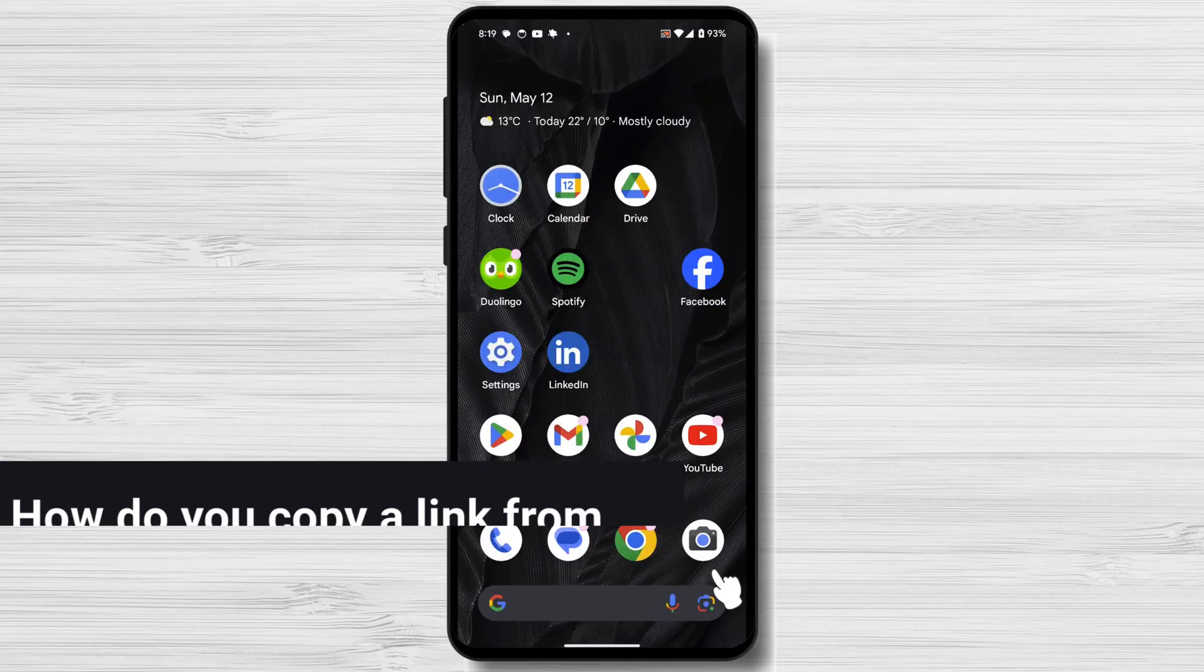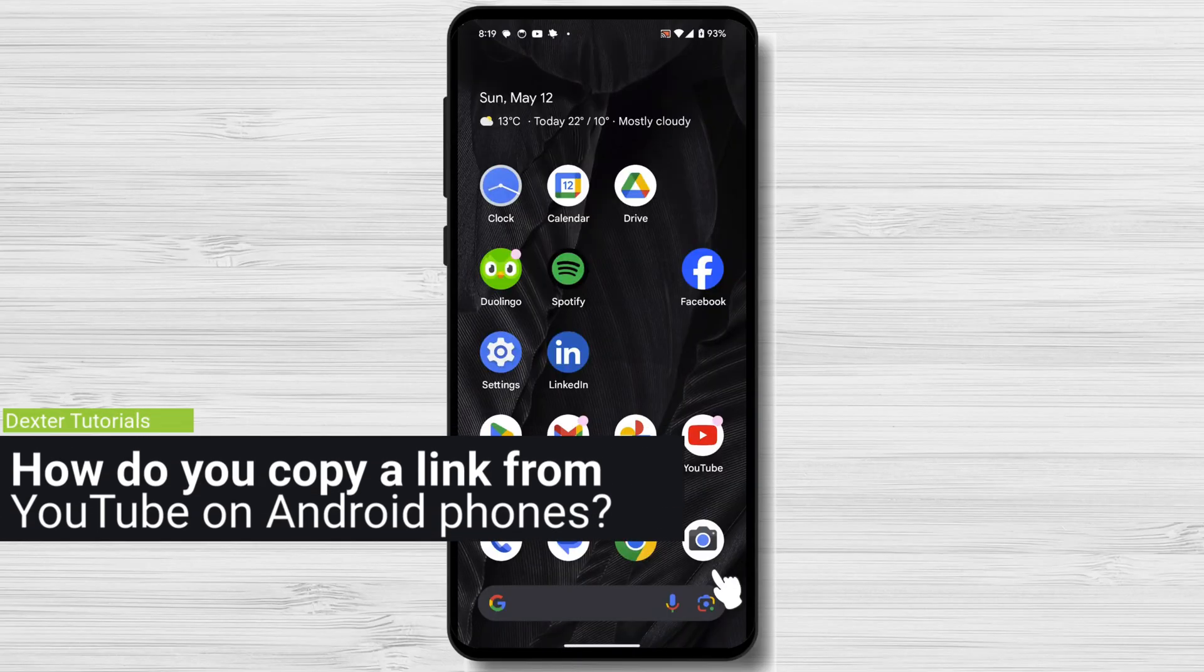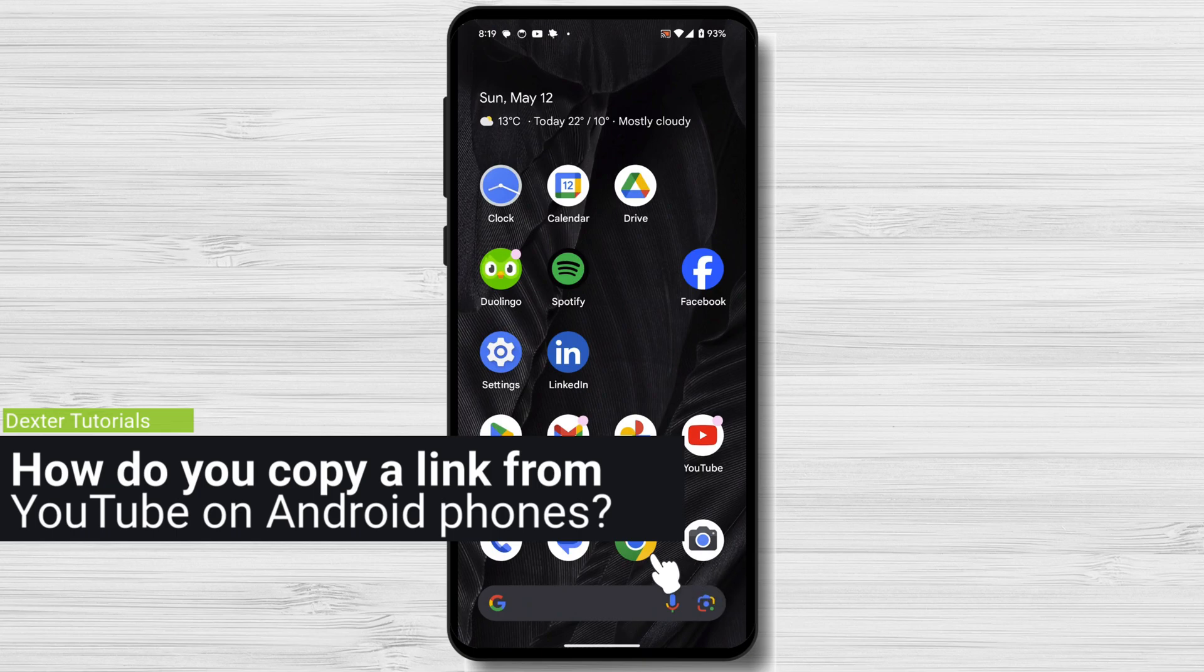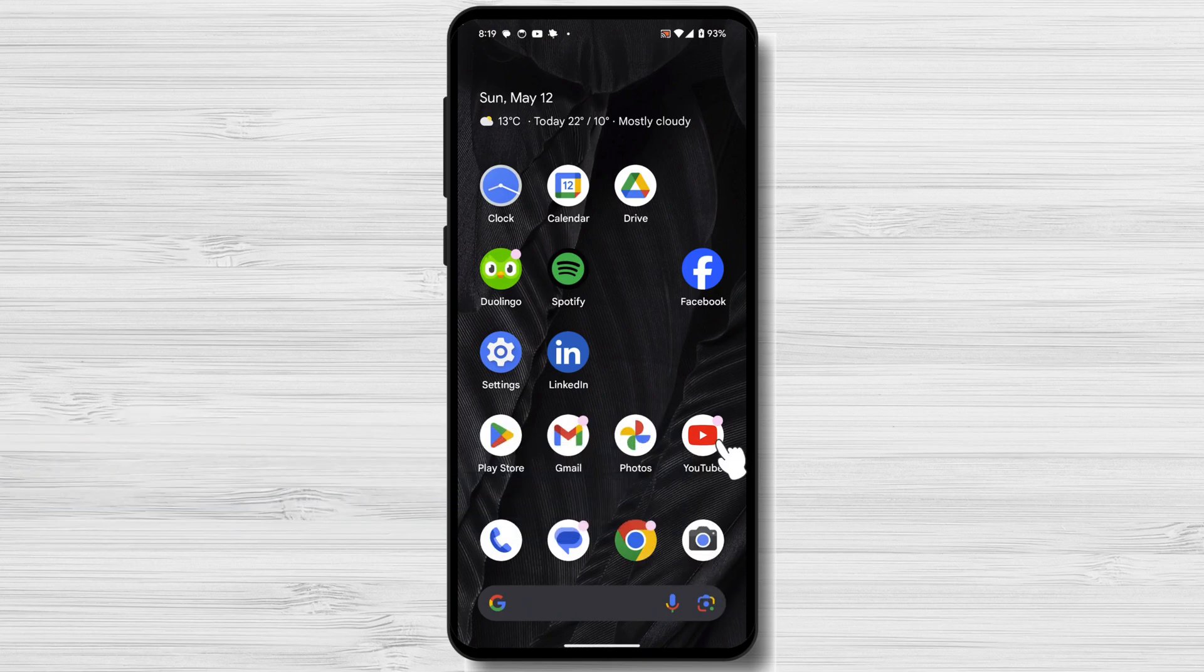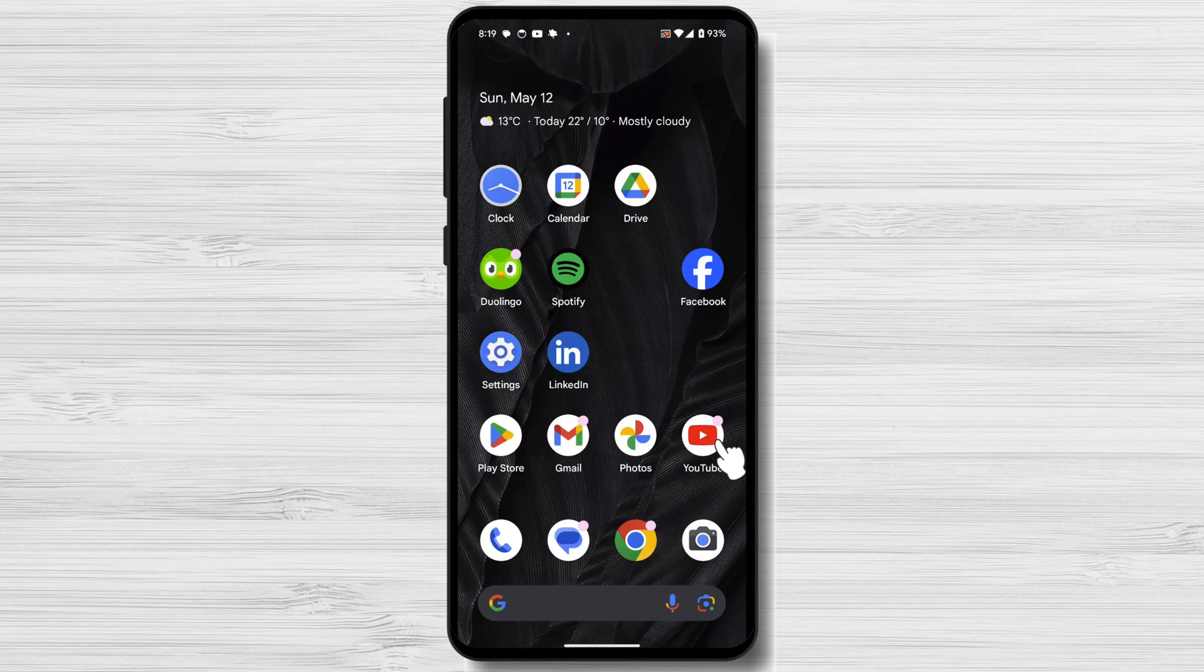How do you copy a link from YouTube on Android phones? Open the YouTube app on your Android phone and find the video you want to copy the link.